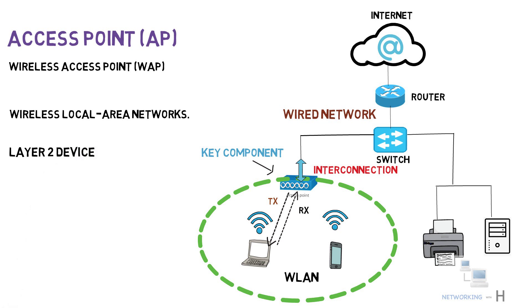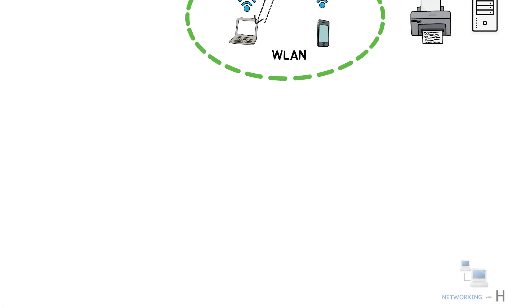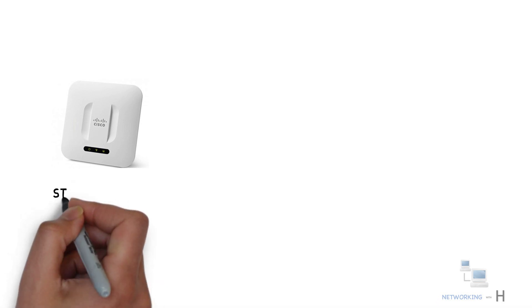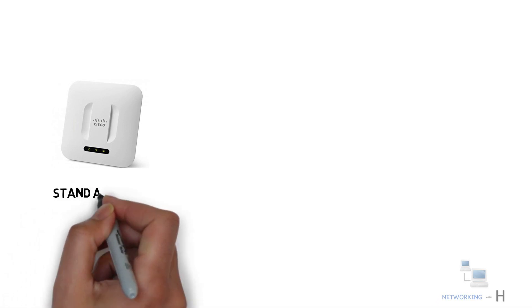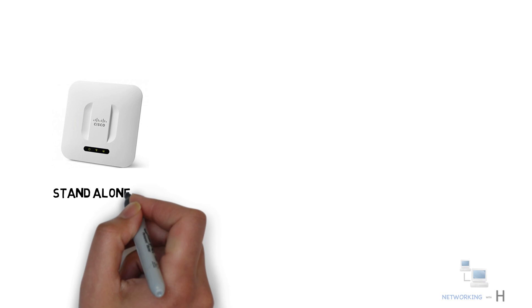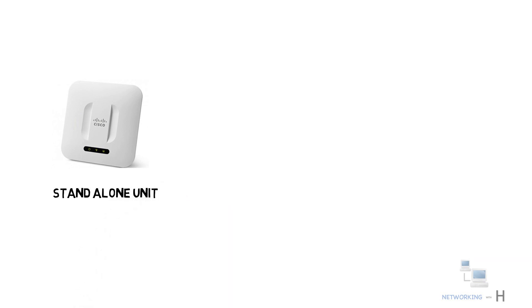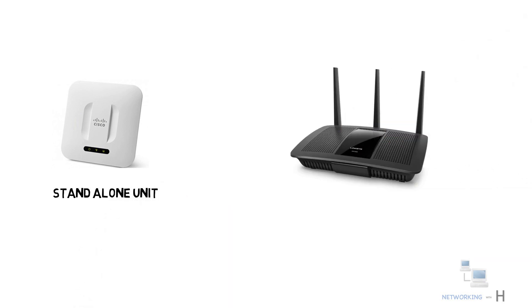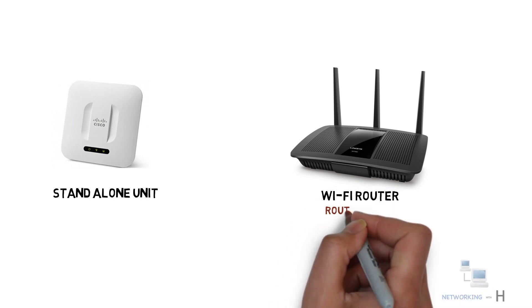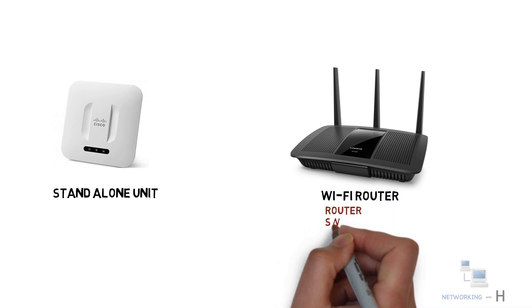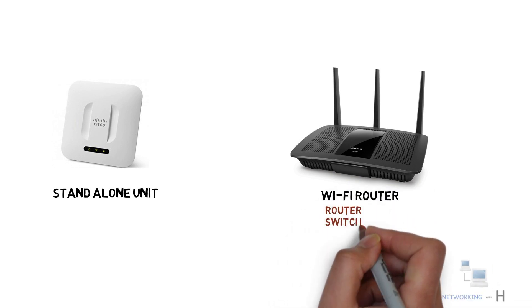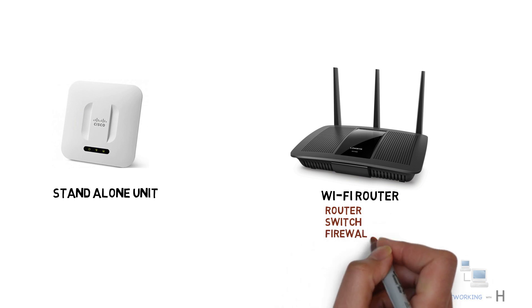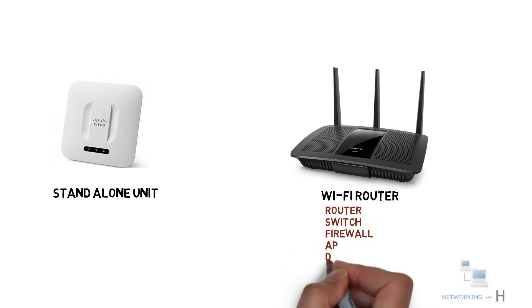An access point is a networking hardware appliance that can come as an independent device or a standalone unit capable of being transferred and moved anywhere. It can also be a component of a router, such as your home Wi-Fi router, which includes features such as switch, router, firewall, access point, DHCP, and DNS feature.